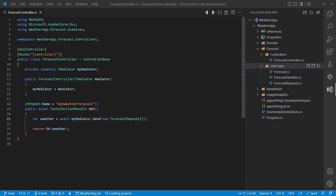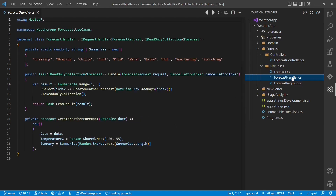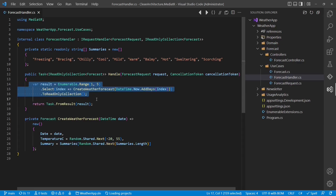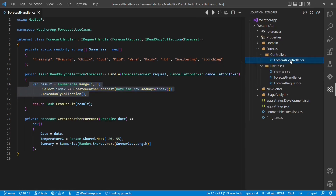Here is an example. This ASP.NET controller receives web requests to compute a weather forecast. But instead of calling the respective application logic directly, it sends a specific request to Mediator. The Mediator library then finds the respective application logic — the handler — and forwards the request to that class. Once the weather forecast is computed, this handler returns it to Mediator, which returns it to the controller.